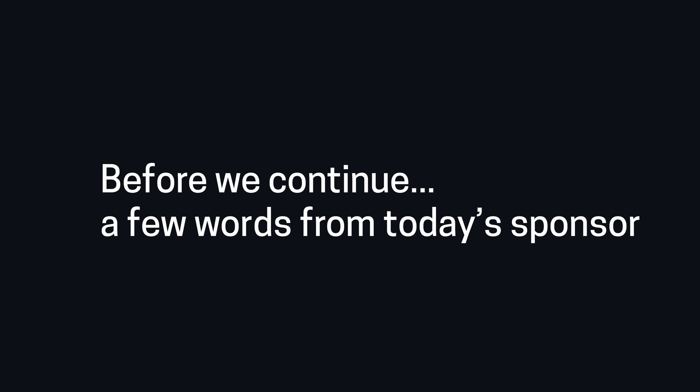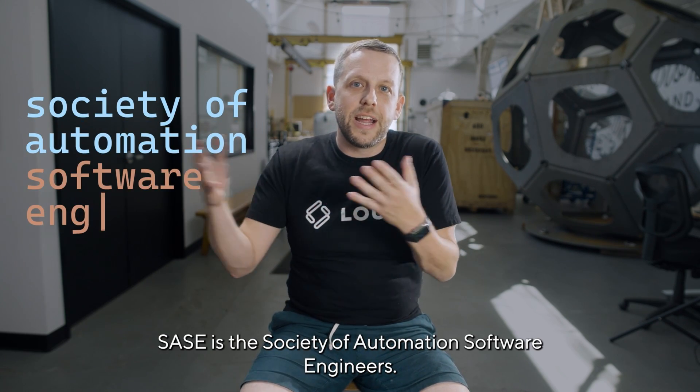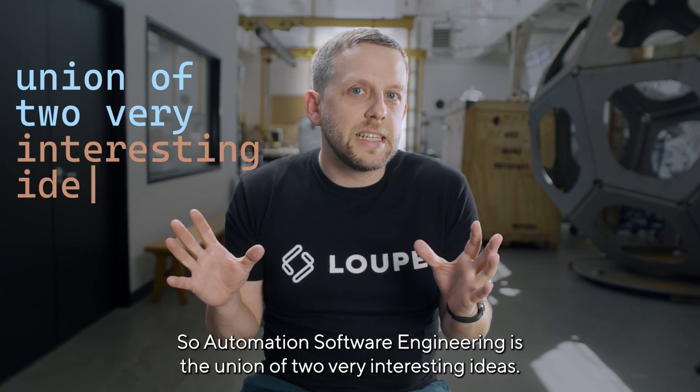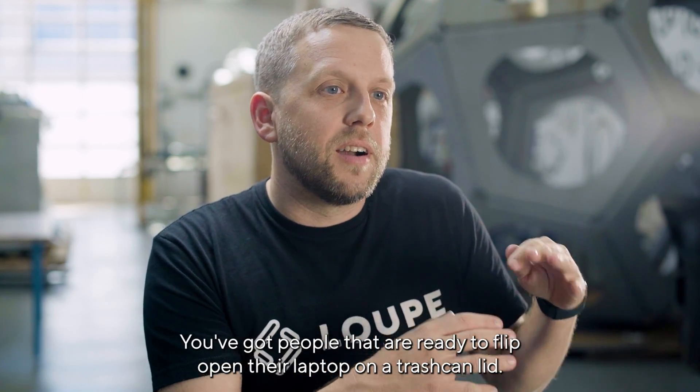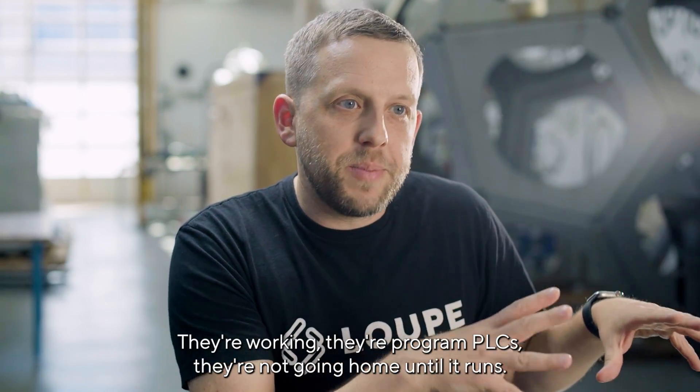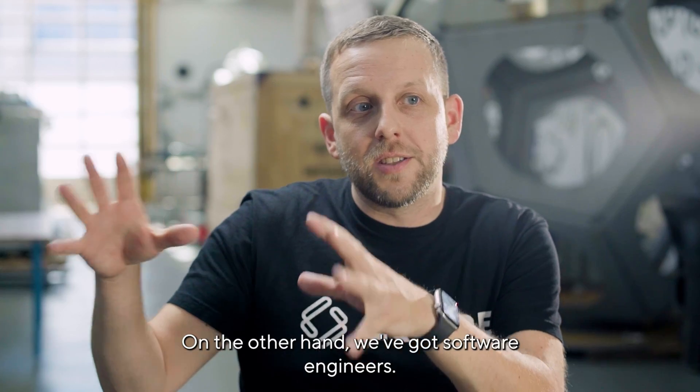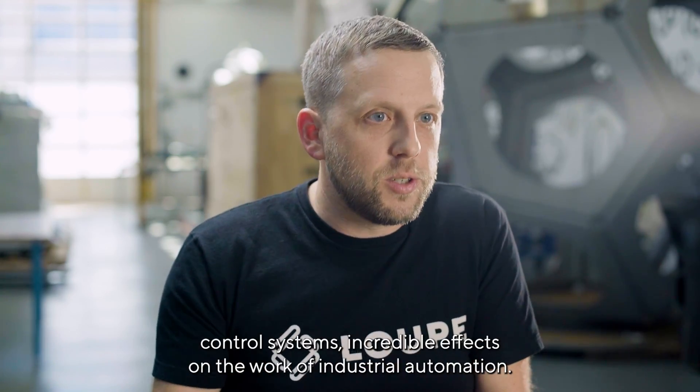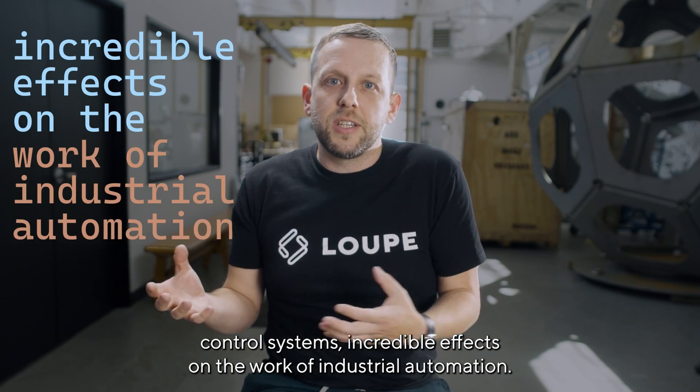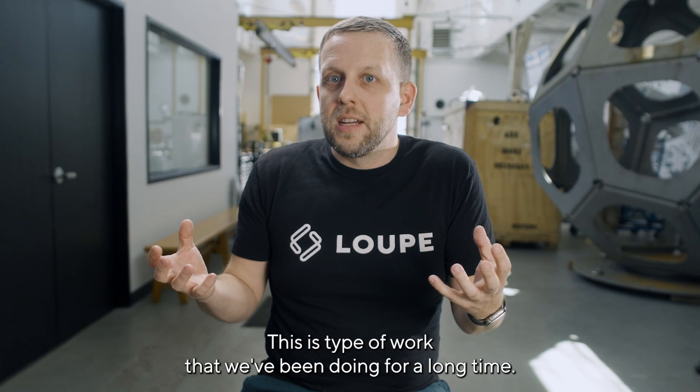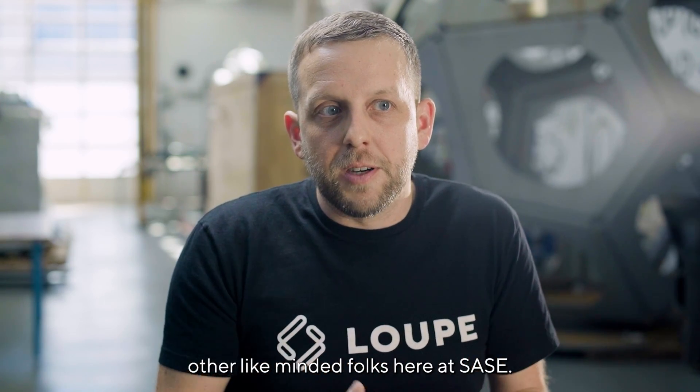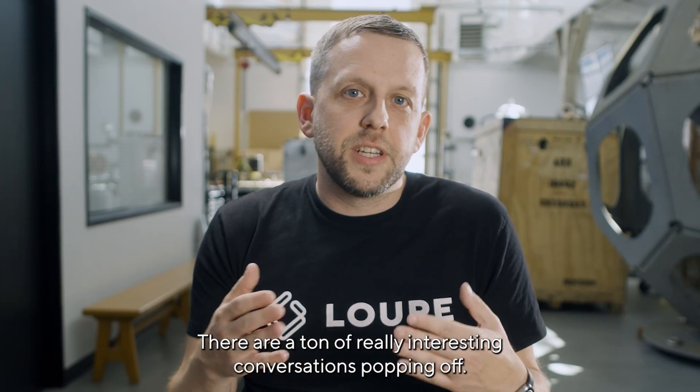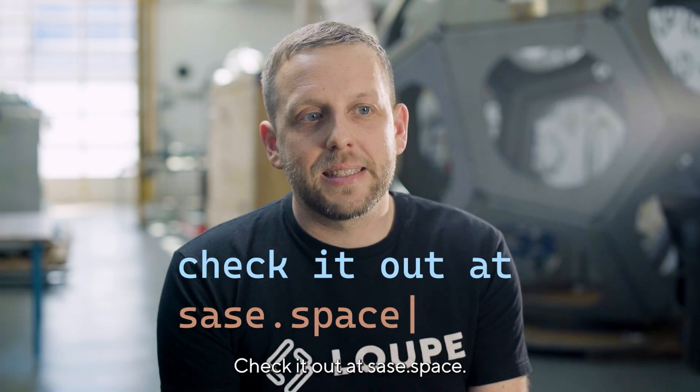A few words from today's sponsor. I am here today introducing Sassy. Sassy is the Society of Automation Software Engineers. Automation software engineering is the union of two very interesting ideas. You've got industrial automation. You've got people ready to flip open their laptop on the trash can lid. They're working, programming PLCs. They're not going home until it runs. On the other hand, we've got software engineers. We're talking about automated testing, object-oriented programming, revision control systems. Incredible effects on the work of industrial automation. We're putting these two things together at Sassy. We're really eager to bring together other like-minded folks. This is really about the Slack group, which is happening now. There are a ton of really interesting conversations popping off. Check it out at Sassy.space.